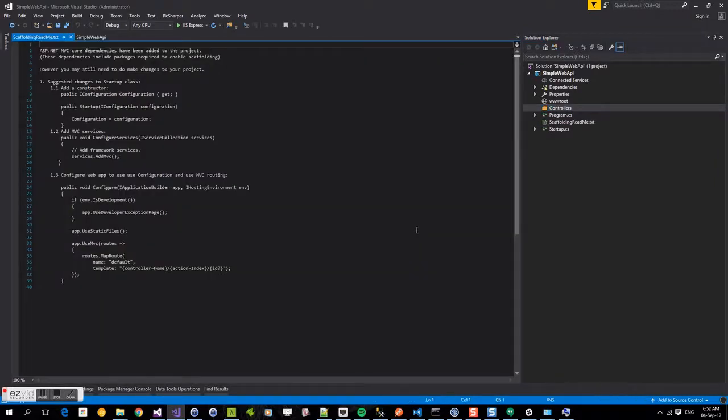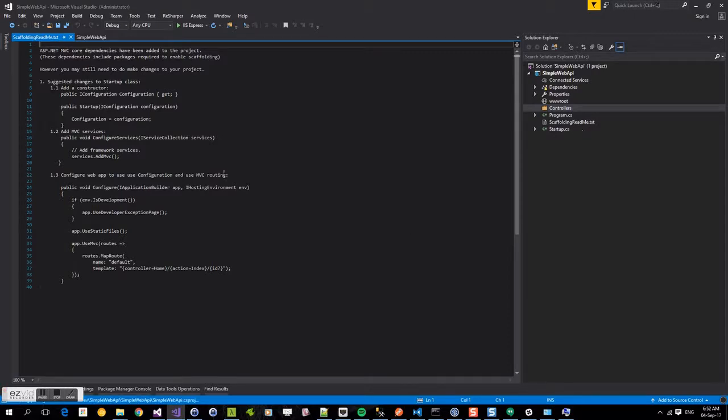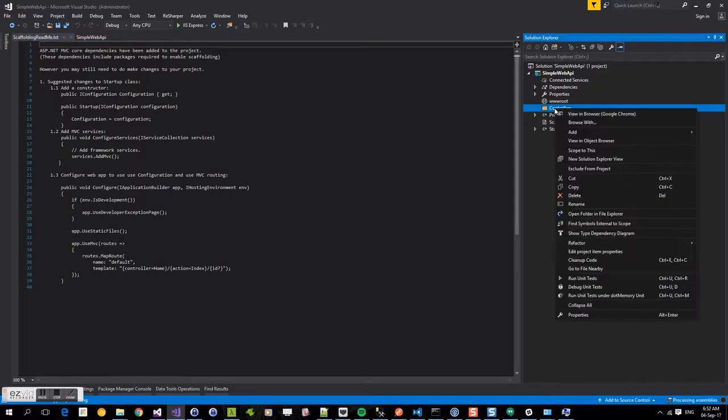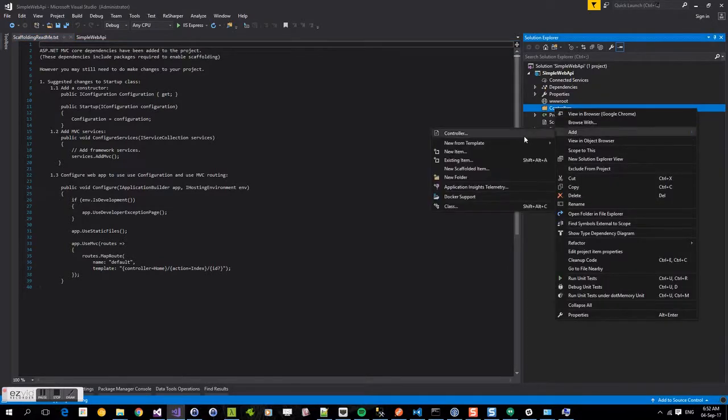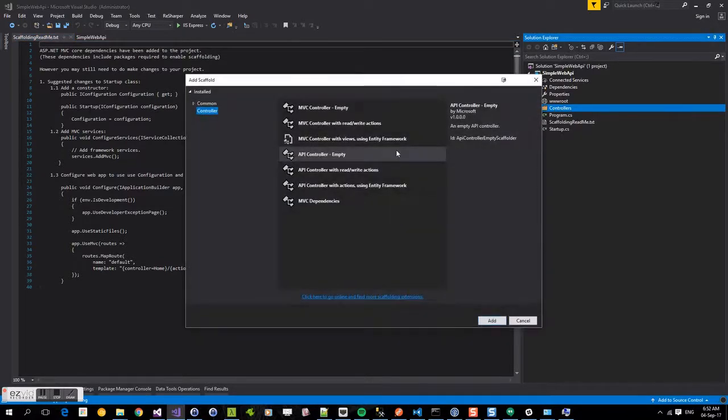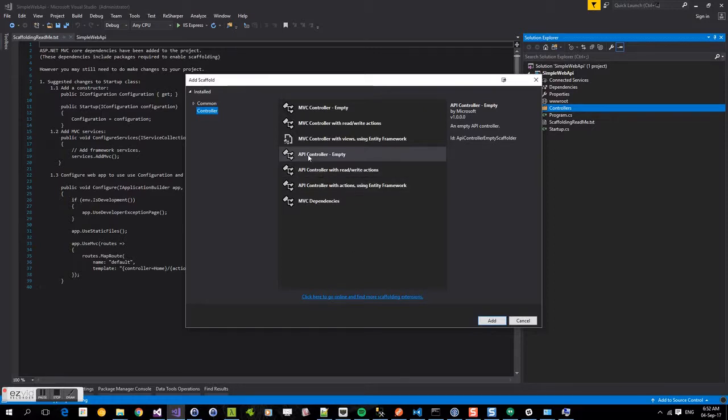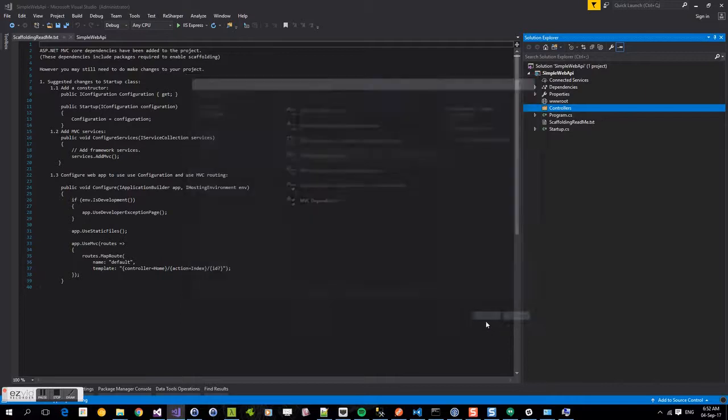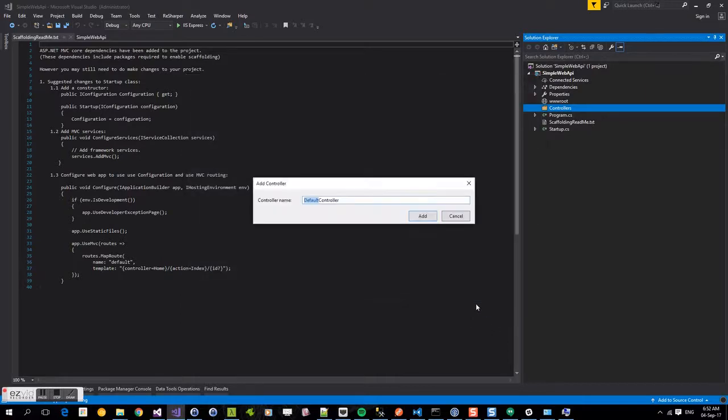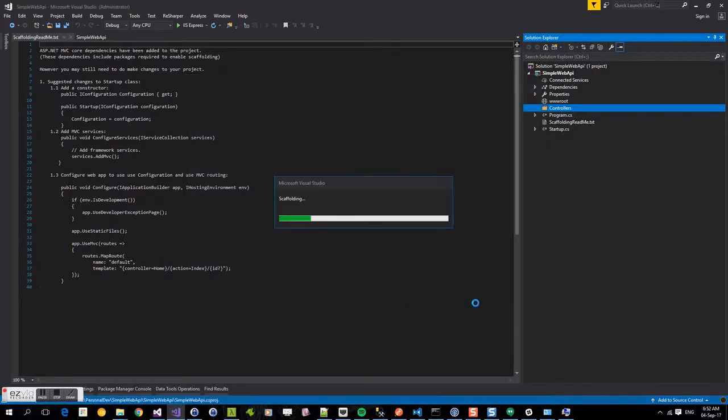So you're presented with a scaffolding readme text file. These are some of the different options that suggest the startup file. We'll get into what we need. So we're going to right click on the controllers folder again and we're going to select add controller. And this time presented with the different scaffolding templates we can use, I'm going to select API controller empty. And we're going to call that a ping controller.